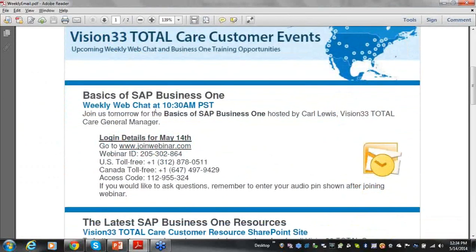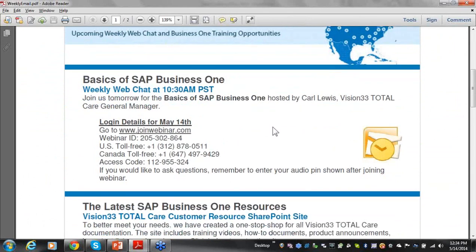First is typically the announcement about the Wednesday Web Chat, and we try to be as detailed as we can. This week we didn't get the topic in there for you, but we will do that as much as possible so that you'll know if it's a topic of interest to you.